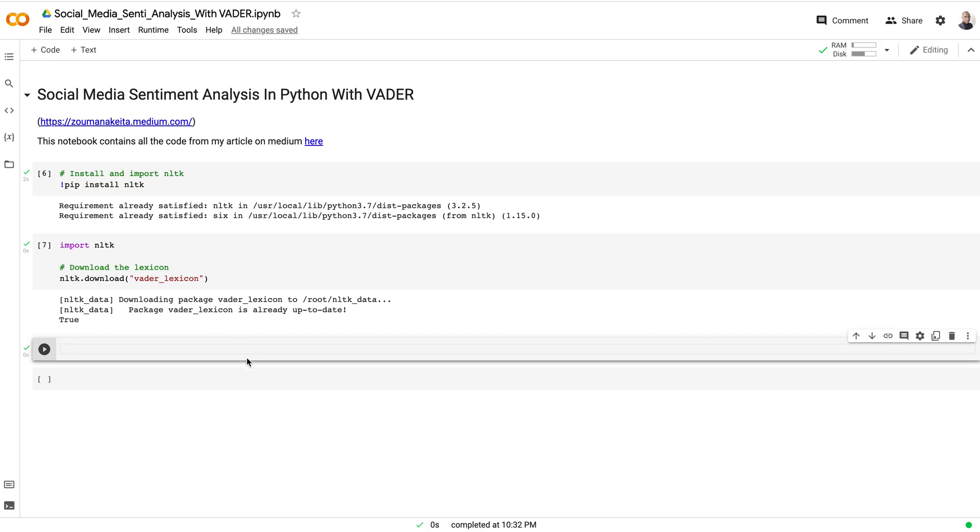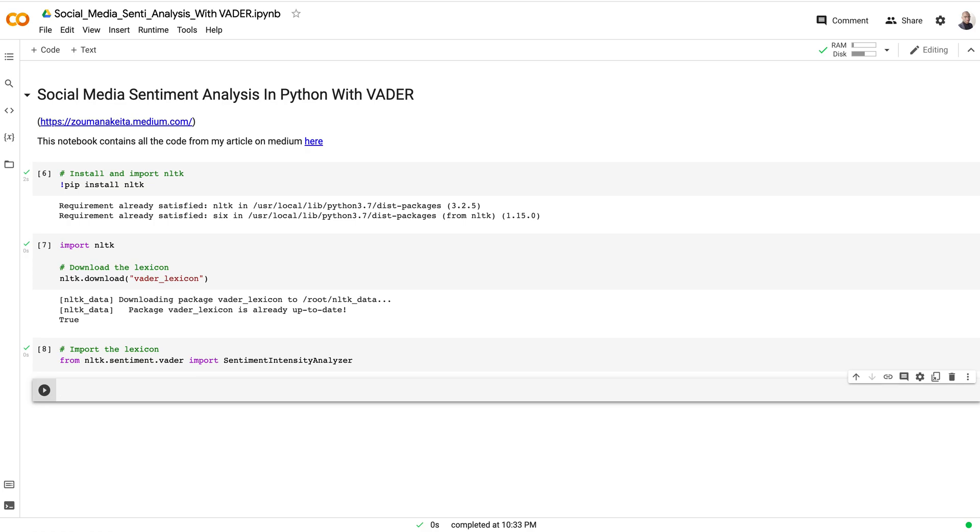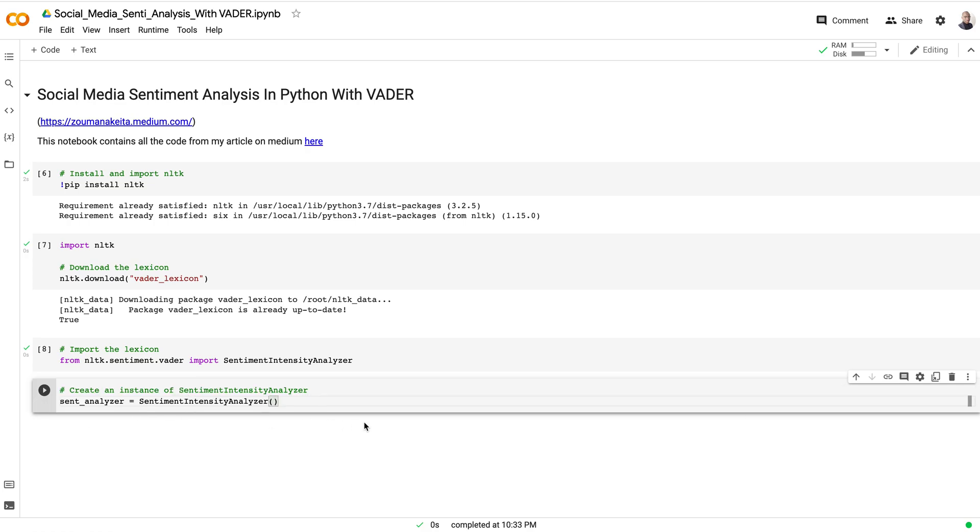Once we perform that, there is also a class that will be used to perform those sentiment analysis—the sentiment intensity analyzer. From the SentimentIntensityAnalyzer class, we will import a function called polarity scores. Let's import that class and from this class, let's also create